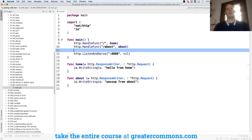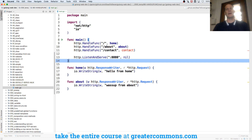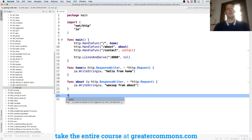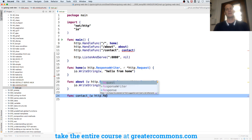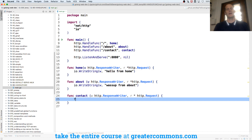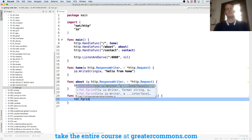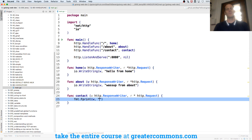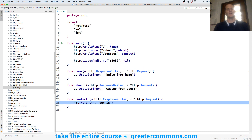I want another page added to my website. http.HandleFunc, and it's going to be contact, and we're going to run it at that route. What do we want to have happen? I need a function with this signature — a pointer to an HTTP request. I could use fmt.Fprintf to the writer, and what I want to print is get in touch with us, yo, here at contact.